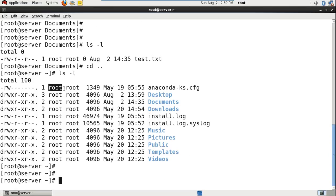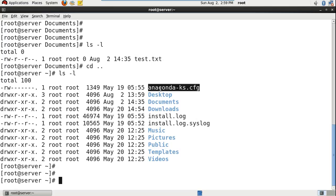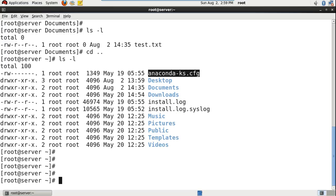The third column represents the owner. The fourth column represents the group owner. The fifth column represents the file size. The sixth column represents the date when it was last modified. And the seventh column represents the file name. And if you want to check the inode numbers for these files and directories, you can use ls -il.